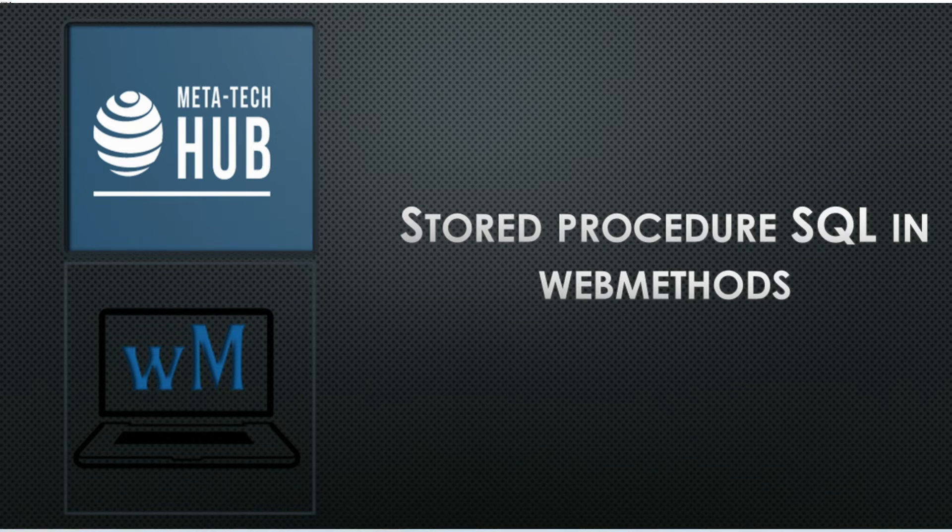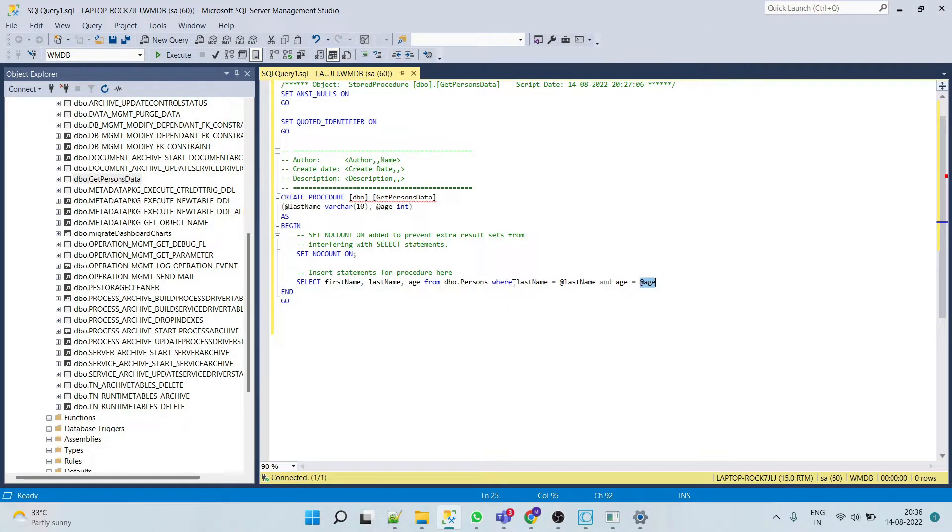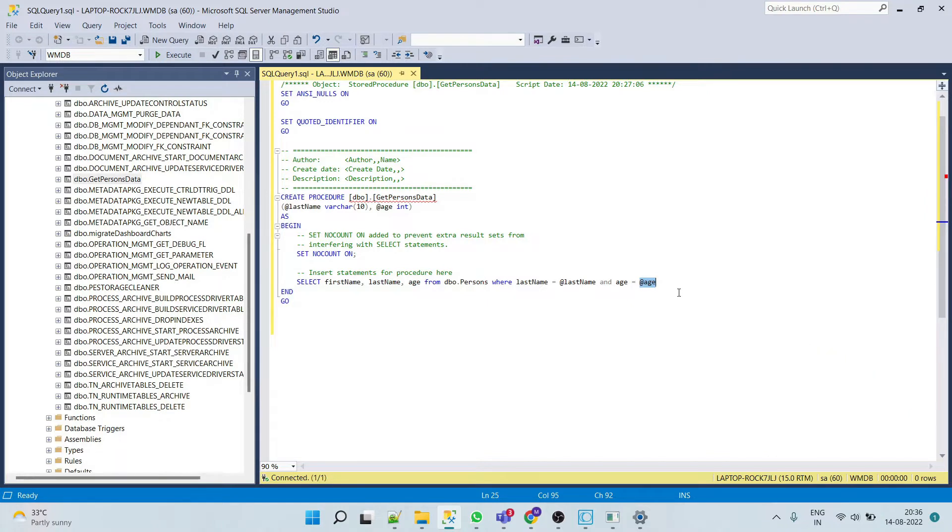Hello friends, today we're going to see stored procedure adapter service in WebMethods. For this demo, we'll be using our previously created GetPersonData procedure which accepts two inputs - last name and age - and fetches records from the table. Those who don't know how to create a stored procedure in SQL can check other videos from the i button.